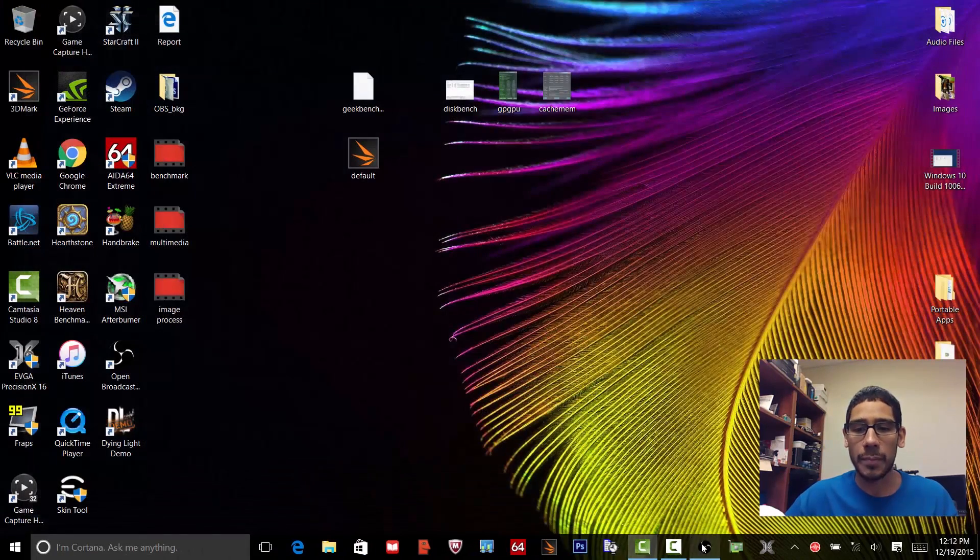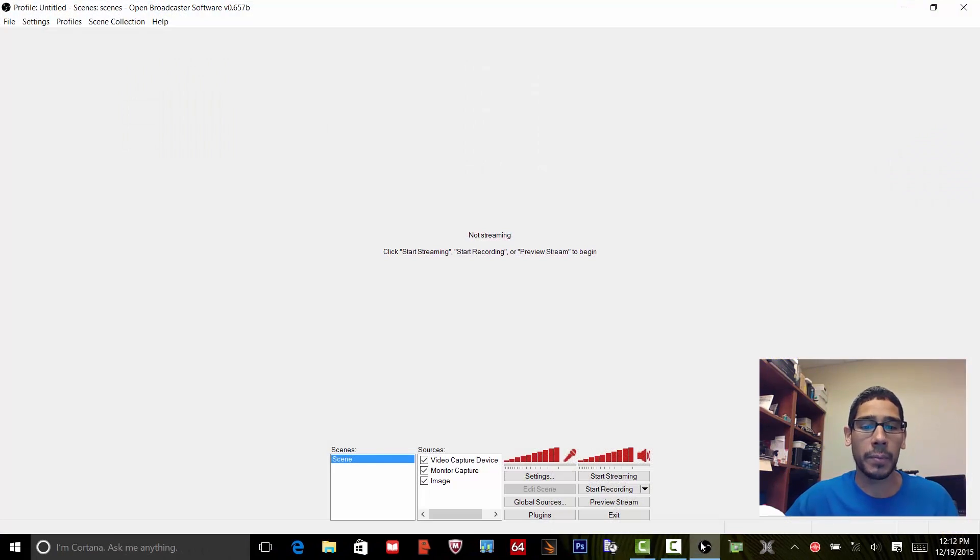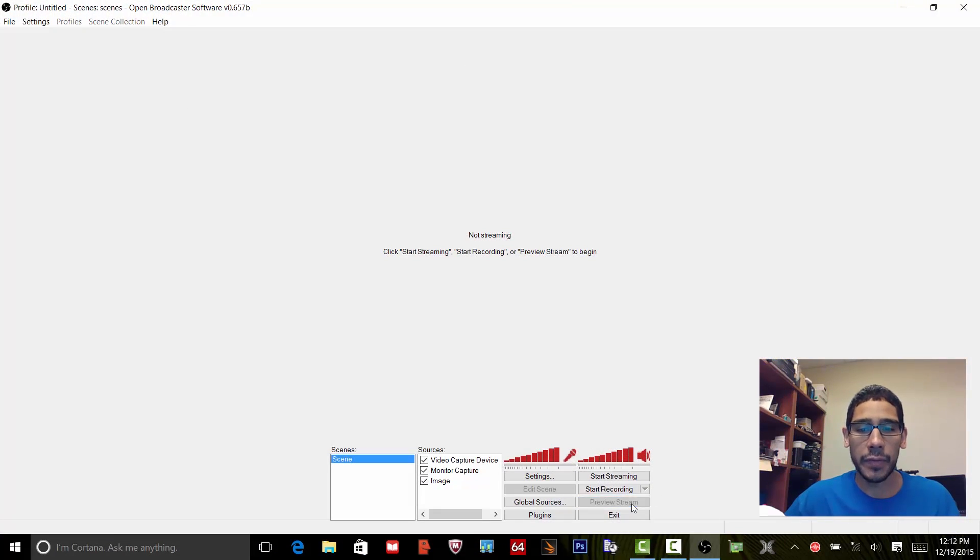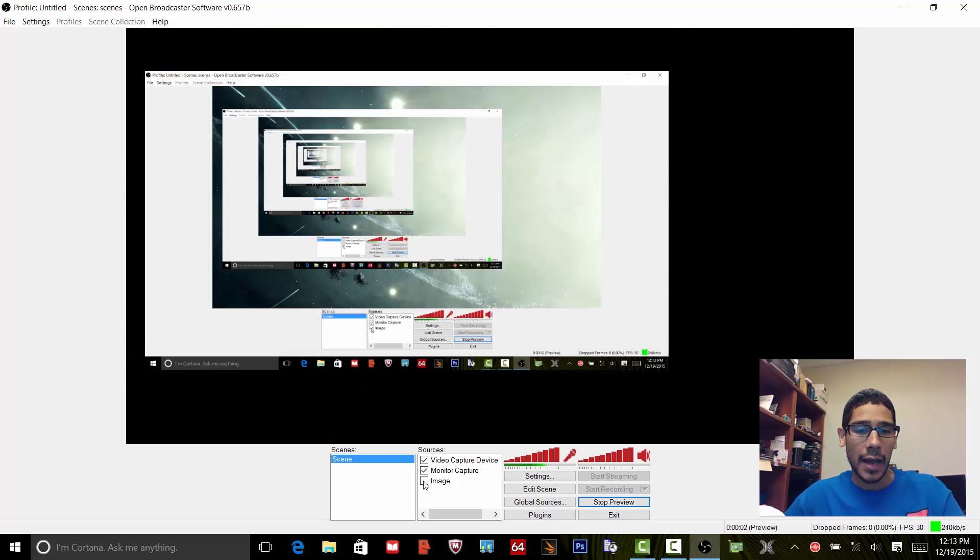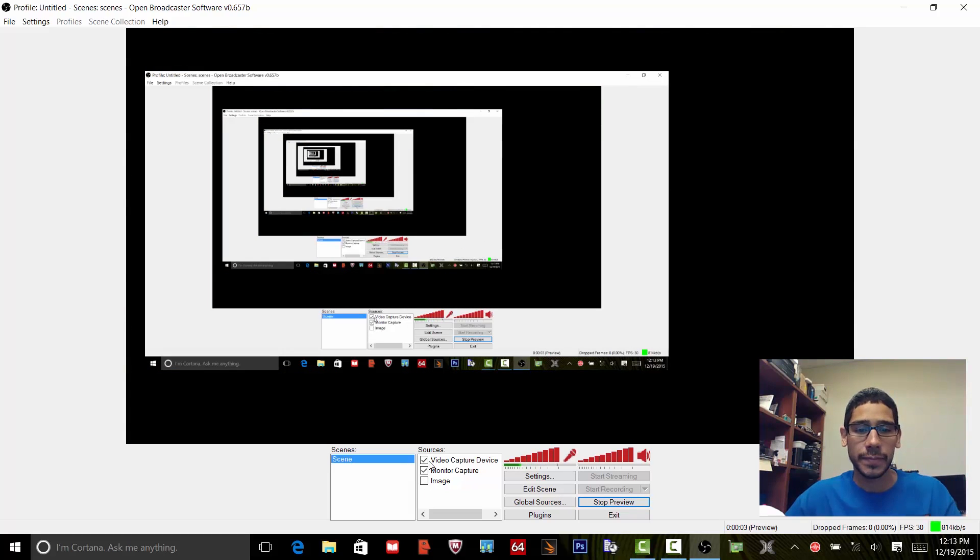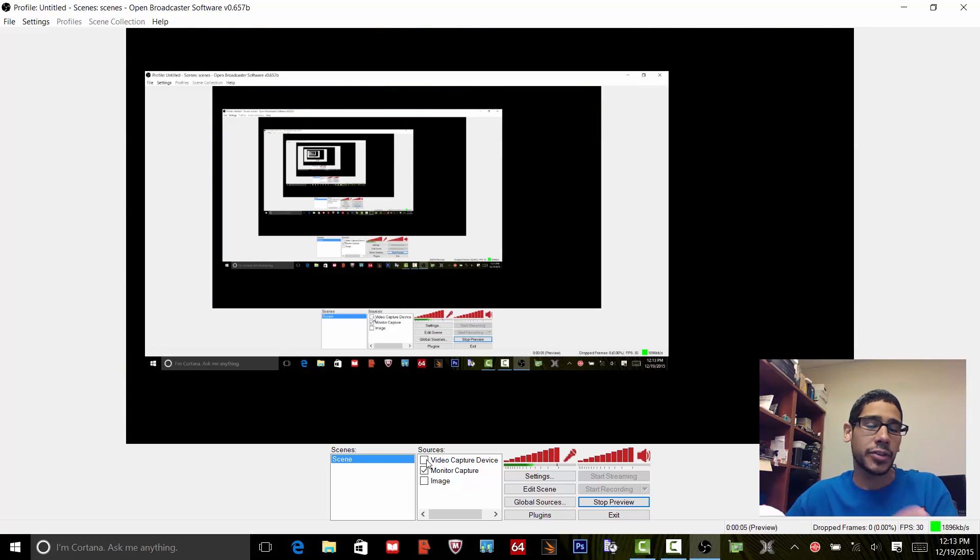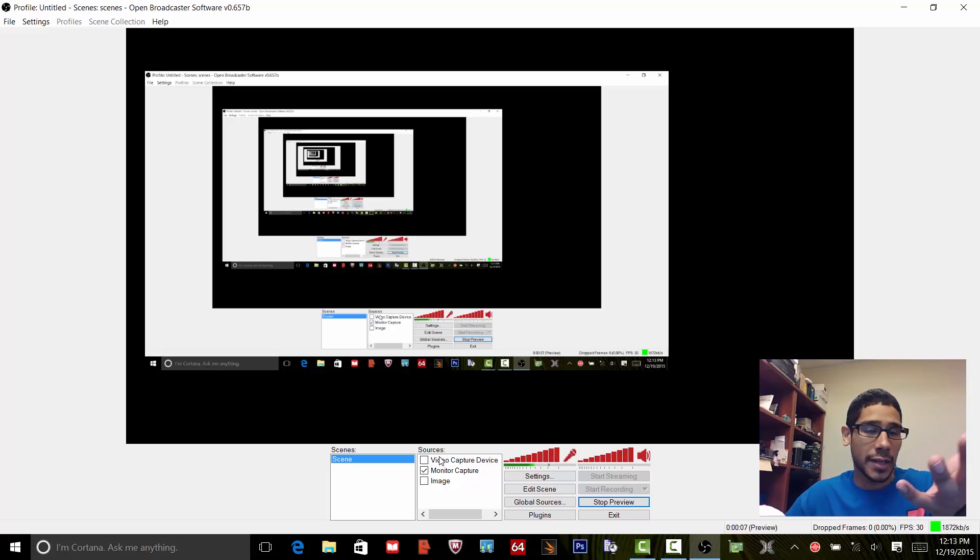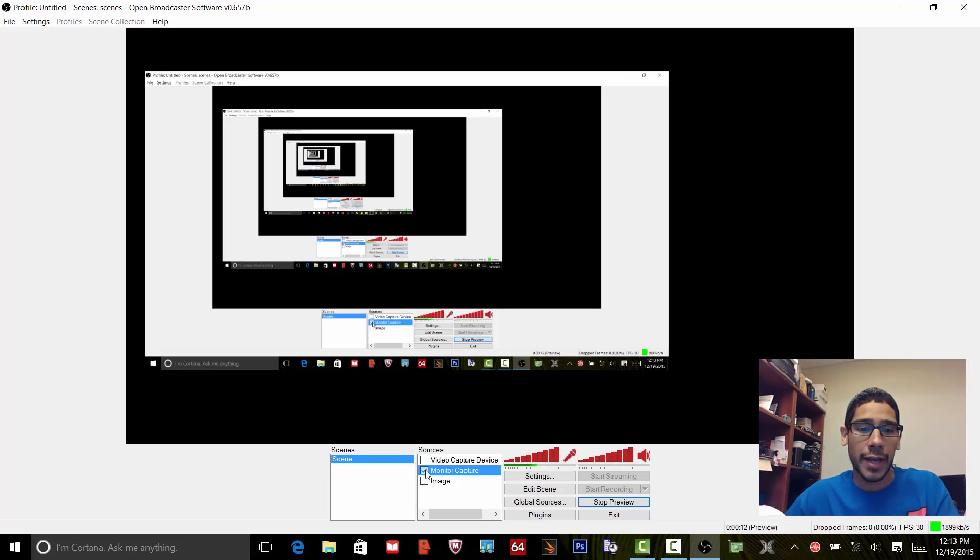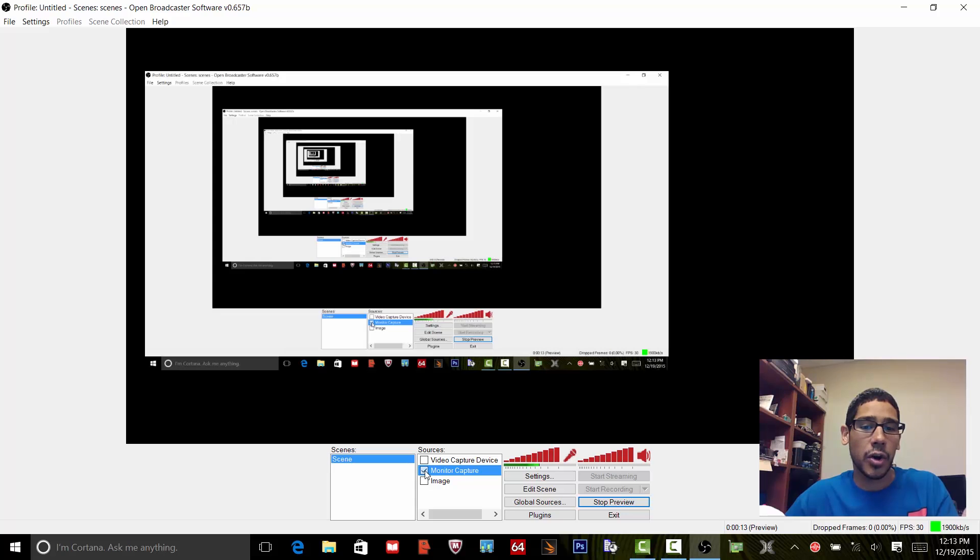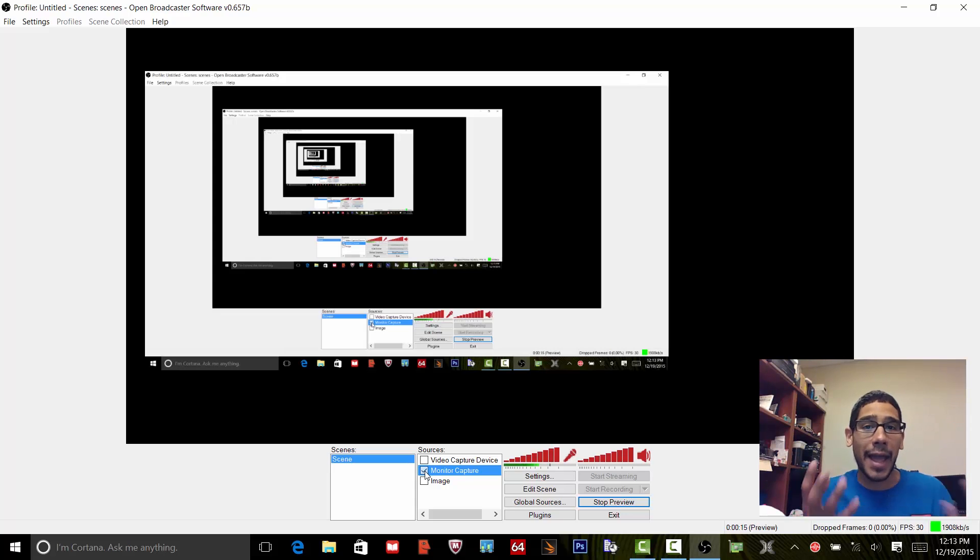Let's preview the stream and as you can see I got my image, my video capture - you guys can't see it because I'm actually using the camera right now - and the monitor capture is up and running. So that's pretty cool. That's how you fix the whole monitor capture black screen issue with OBS.